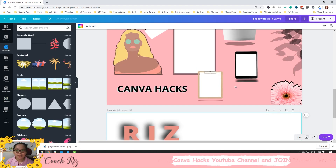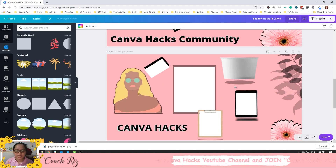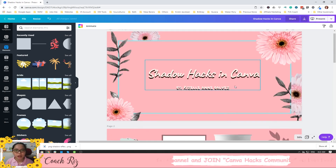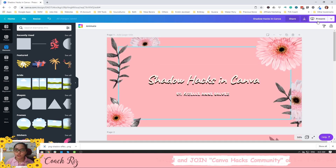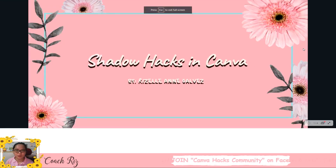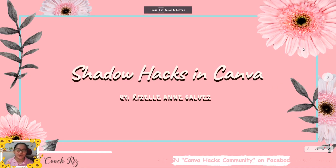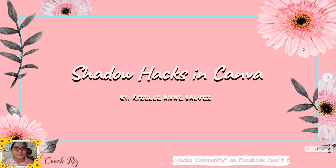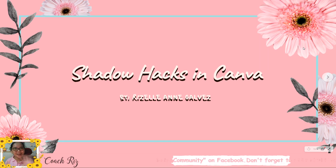That covers the different ways you can create shadows in Canva. I hope you learned a lot from this video. Don't forget to like and share — because sharing is caring!